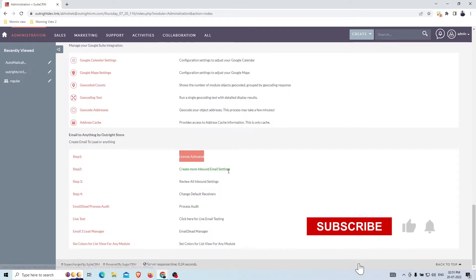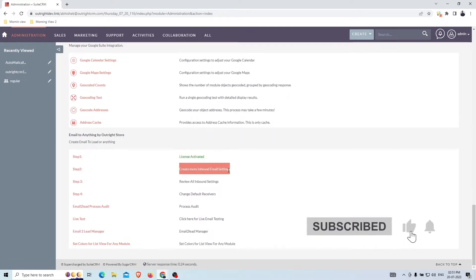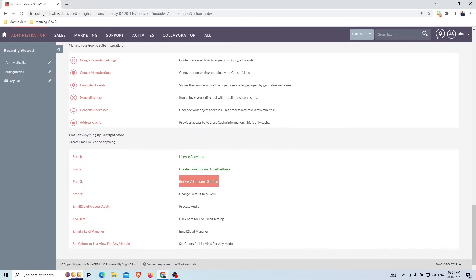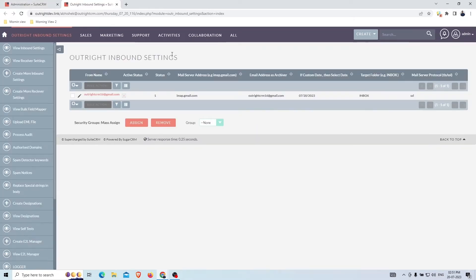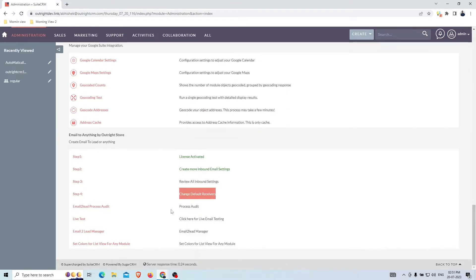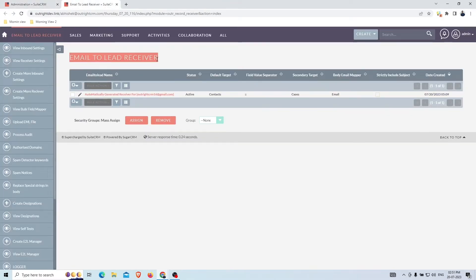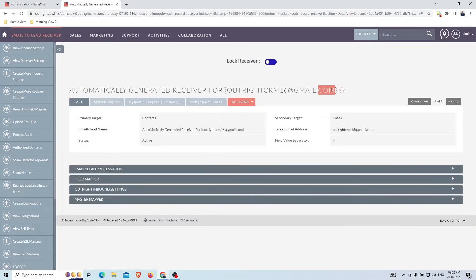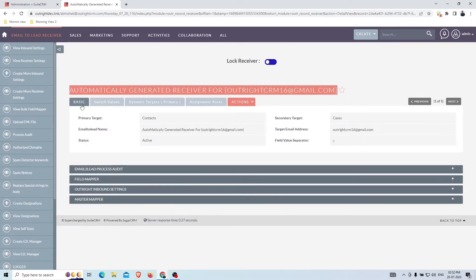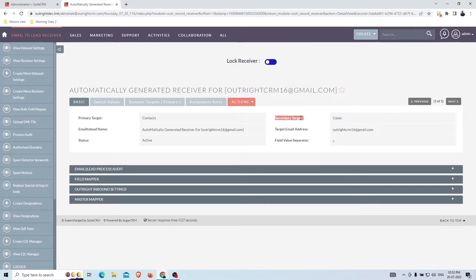The second step is email configuration. We've already configured email, so we'll go to step three — this is our configured email address to receive support emails. In step four you can check the receiver settings. This is our default receiver, which will be created automatically. Here you can see the primary target module is Contacts and the secondary target module is Cases.